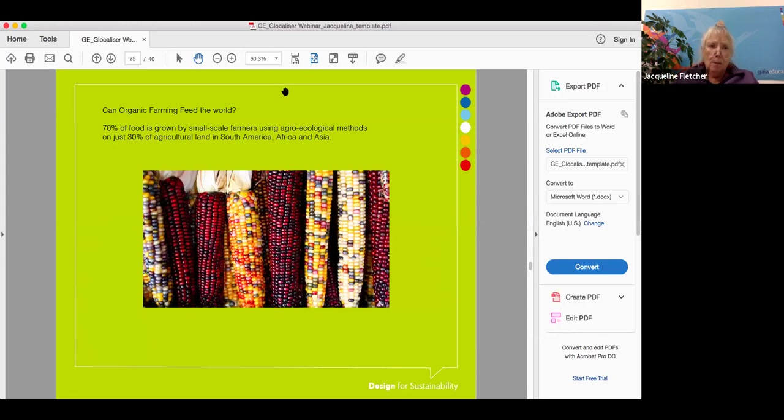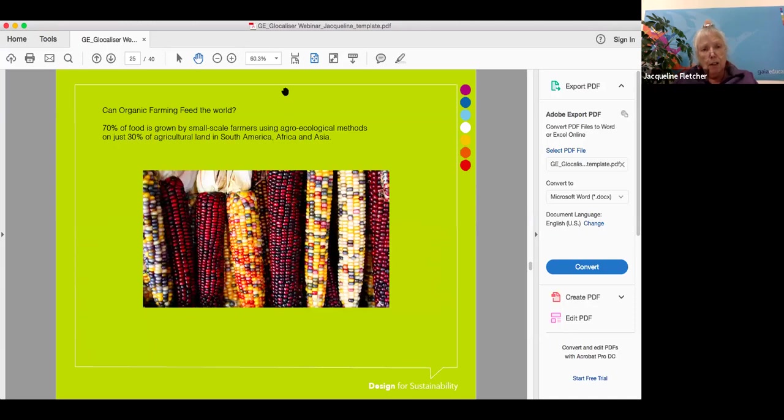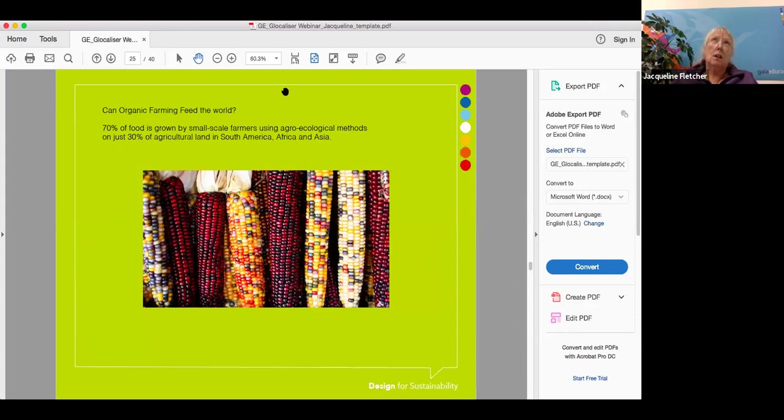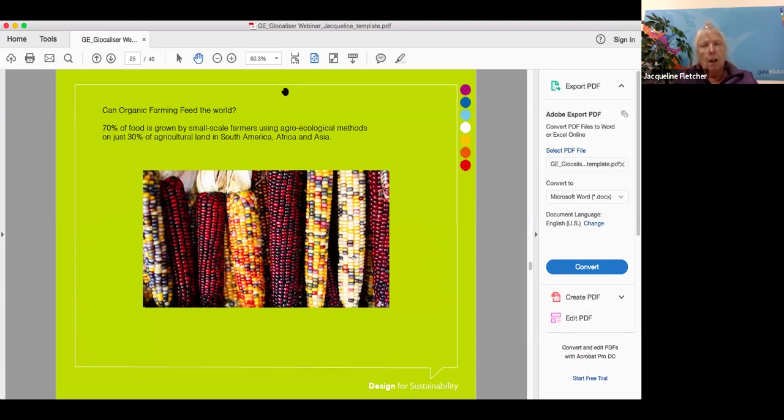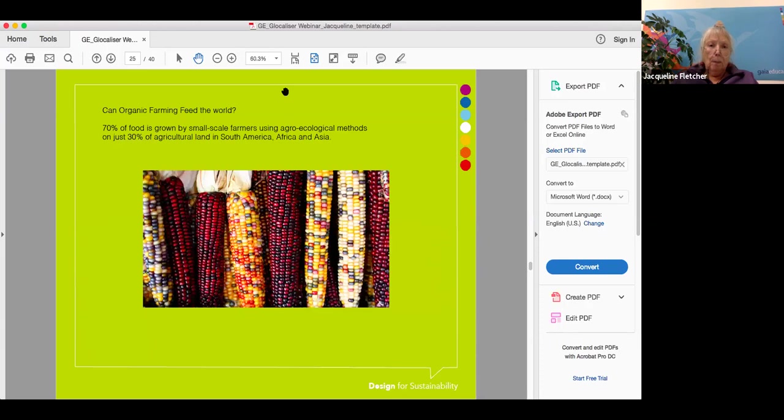Can organic farming feed the world? In fact, it can. 70% of food is grown by small scale farmers, many of them women, 80% using agroecological methods on just 30% of agricultural land in South America, Africa and Asia. I feel obliged to say this because the questions usually circle around only industrial agriculture can feed the world, which is not true. Agroecology is about maintaining diversity, maintaining those trees as habitats, maintaining the hydrological cycle and the microorganisms that do so much work in the soil.